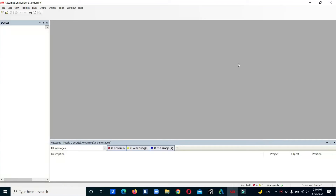Hi everyone, welcome to my channel. Today we will see basic programming in the ABB AC500 PLC. We will make an on-delay timer trigger — how we can use the on-delay timer block in ABB PLC.